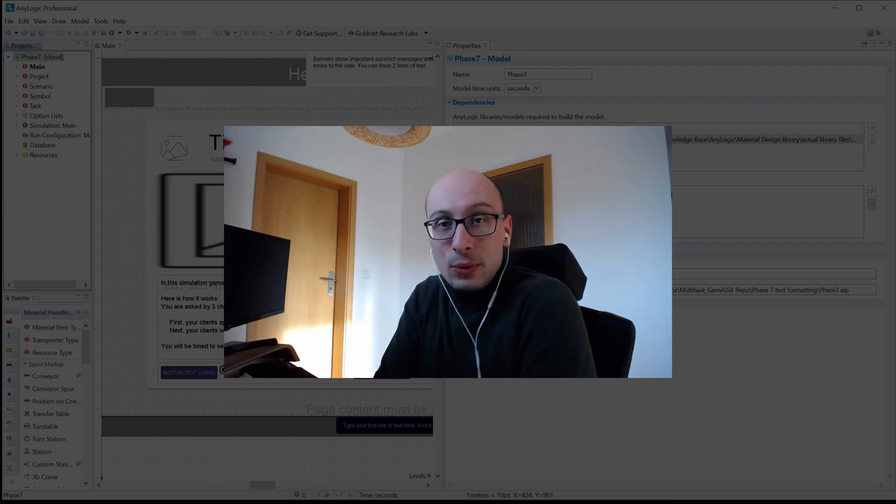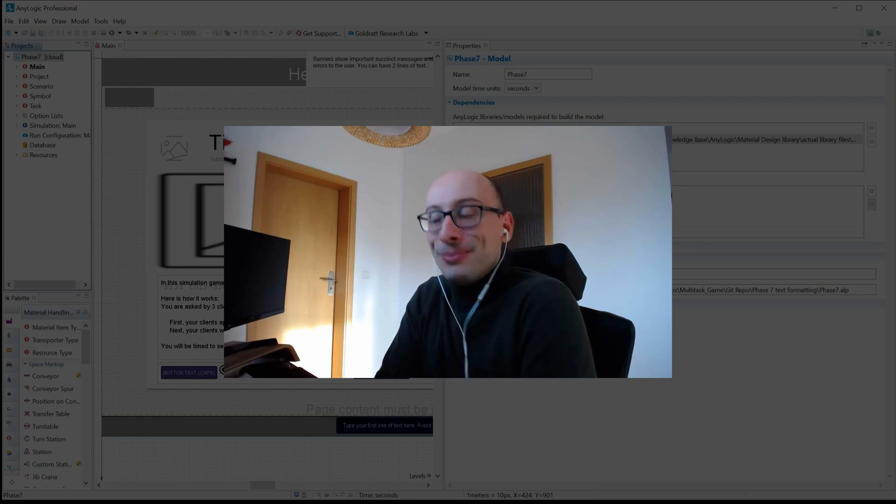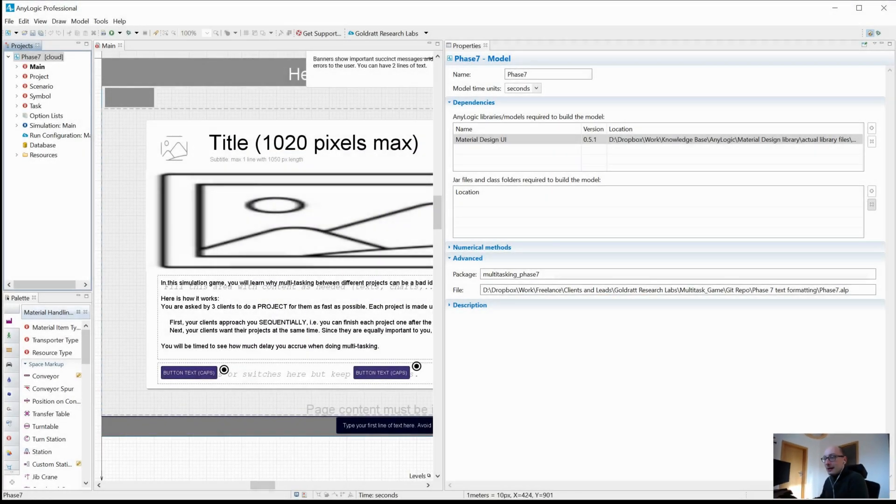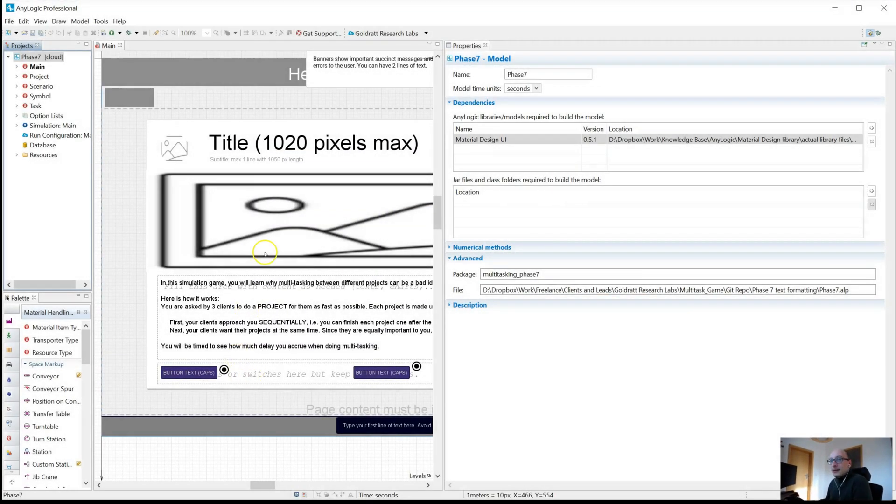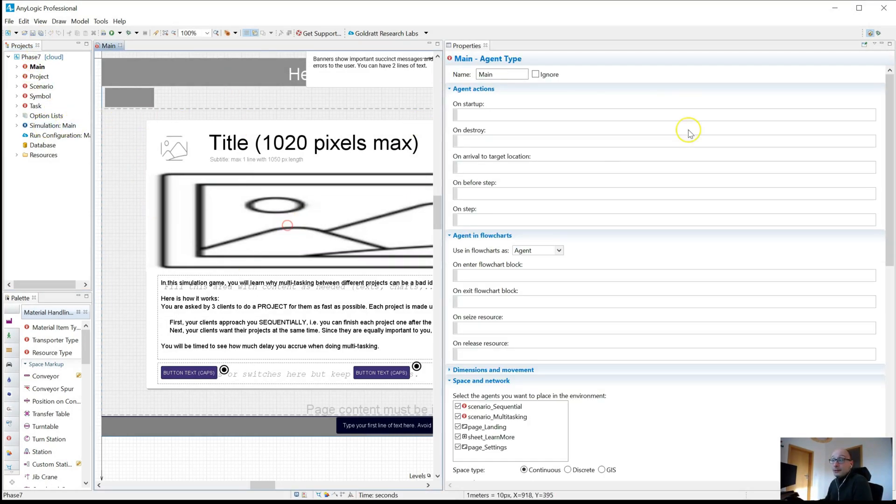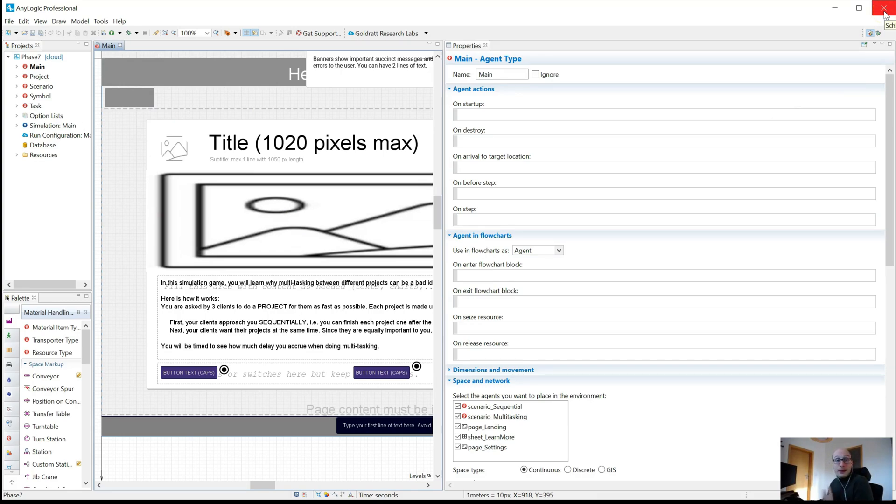Let's see what the problem actually is. People typically use AnyLogic and have models open, do their modeling, and at the end of the day they just close AnyLogic like you would any program. Then they shut down their computer or do other things.